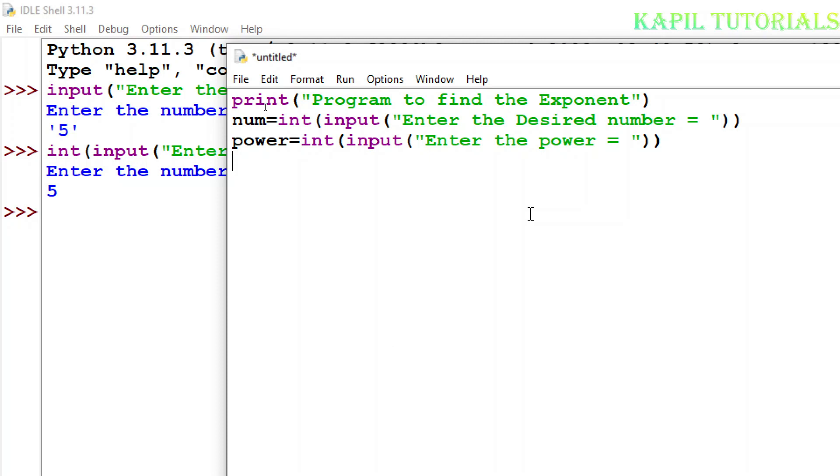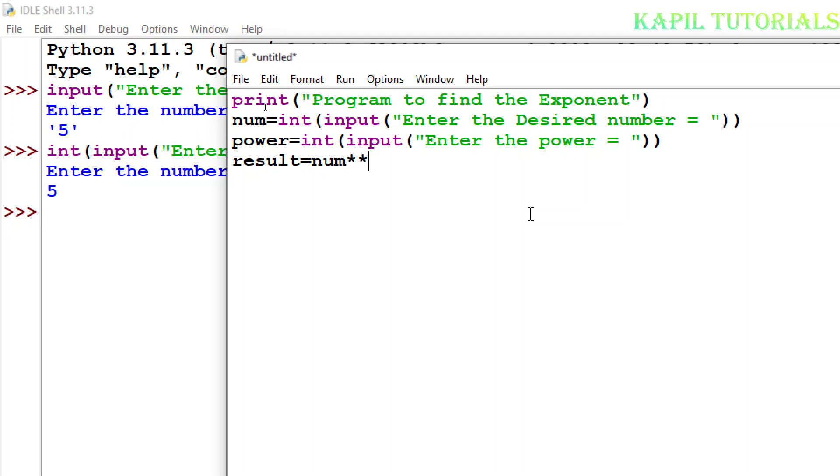Now what's the formula to find the exponent? So I'll take one third variable result is equal to num. You know when we multiply we use asterisk sign, that means this is used for multiplication. But when we use it two times, that means it will do the calculation according to the power of the given number. And here I'll write power.